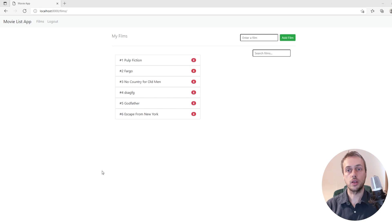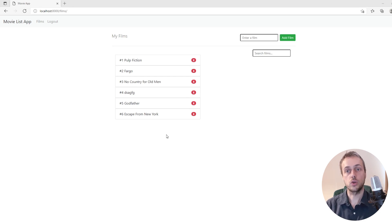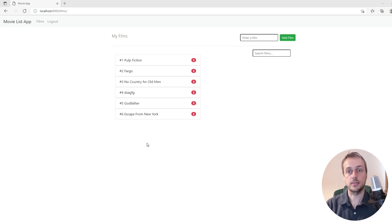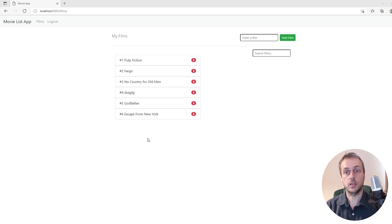Hi there and welcome to another Django and HTMX tutorial. In this tutorial we're going to build out a film detail page and we're also going to give users the ability to use HTMX to upload images and associate them with films.